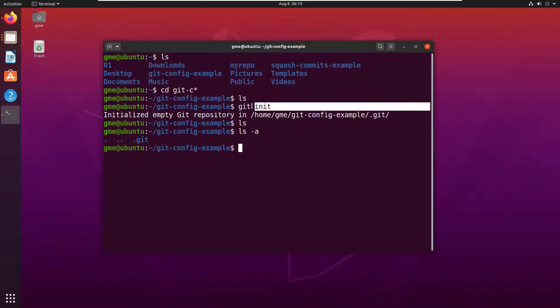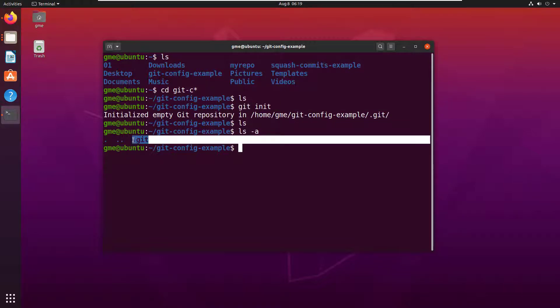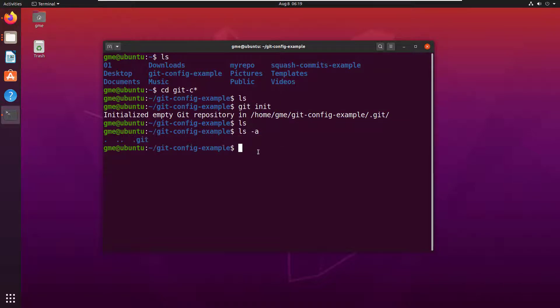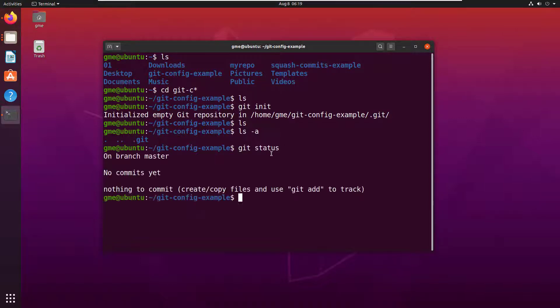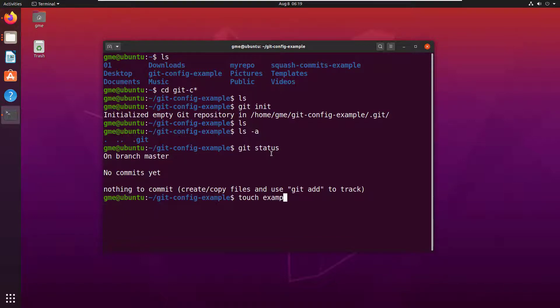As you can see, I just initialized a git repository here. You can see that dot git folder where all the configuration is. And again, I can actually issue a lot of git commands. I mean, there's git init right there. I can do git status. But if I want to actually create a file, so touch example.html.